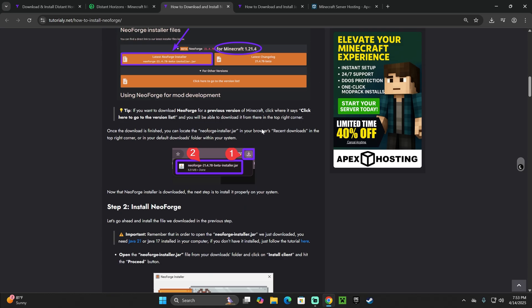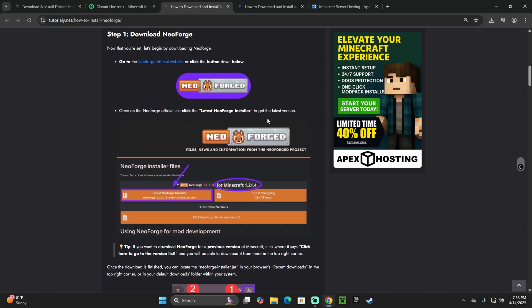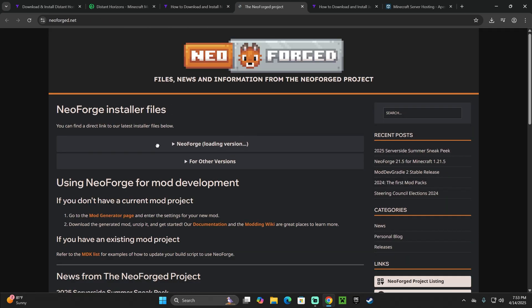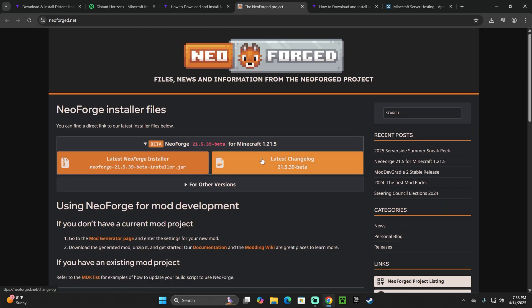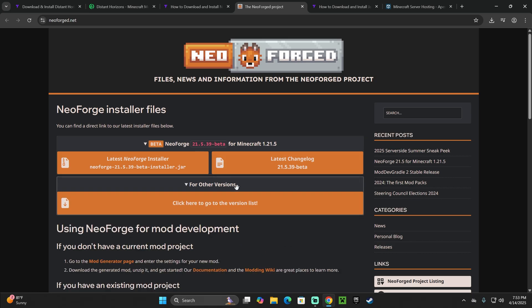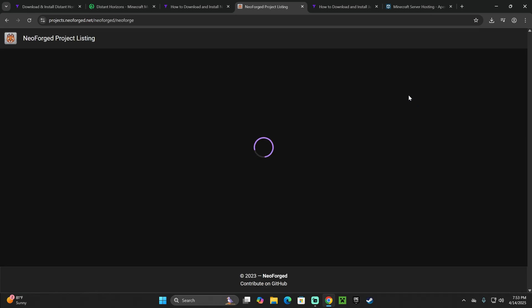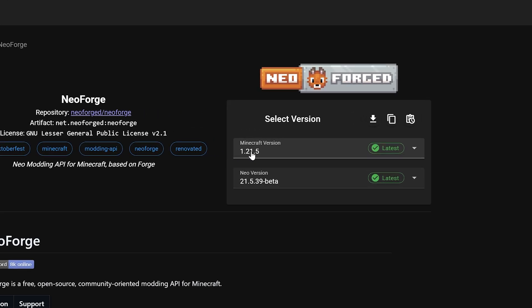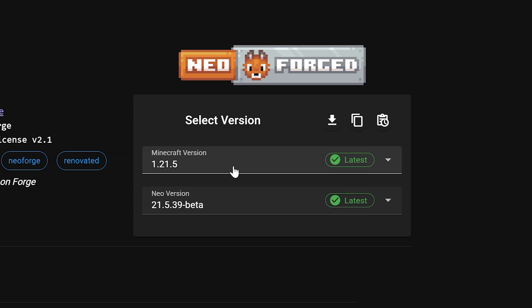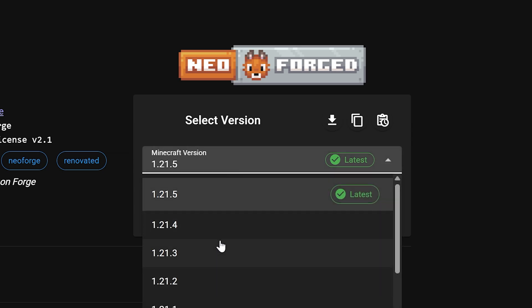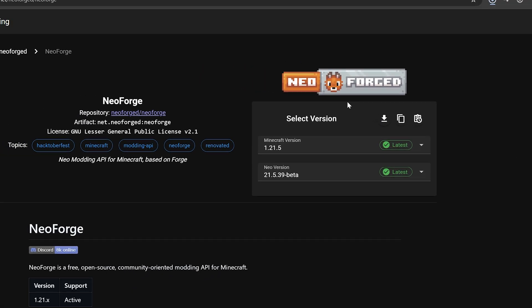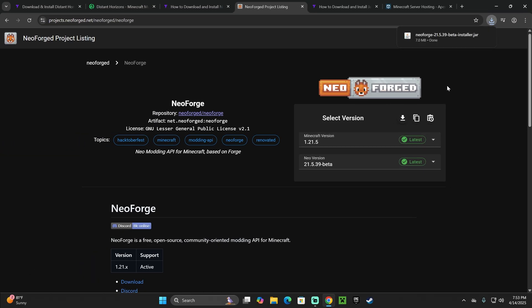Remember, you could always read through the guide in case you get lost, but once you scroll down to step one, you could just click on NeoForge, and then over here, we're going to choose the 1.21.5 version. For that, I want you to go ahead and click on for other versions, click here to go to the version list, and then look for 1.21.5 over here on the right side. As you can see, it's selected by default, but if it's not, you could just scroll down and find it, and then hit download. That'll begin the download right away for NeoForge.